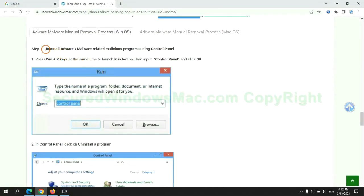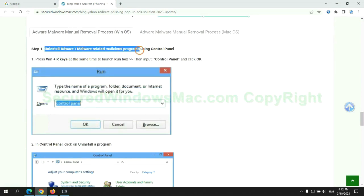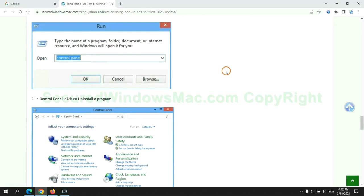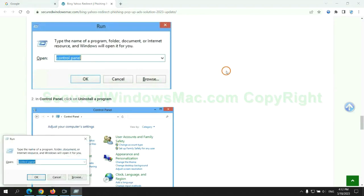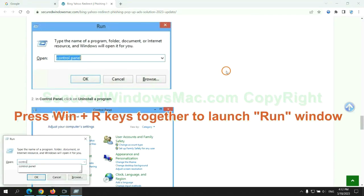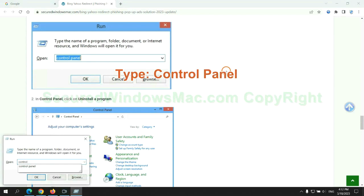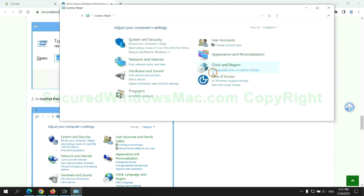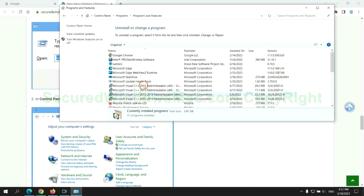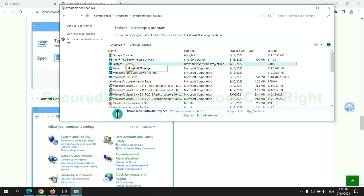First step: uninstall malicious programs related to the virus. Press Win plus R together to launch the Run window. Type 'control panel,' then click 'Uninstall a program.' Right-click on the malware and click 'Uninstall.'